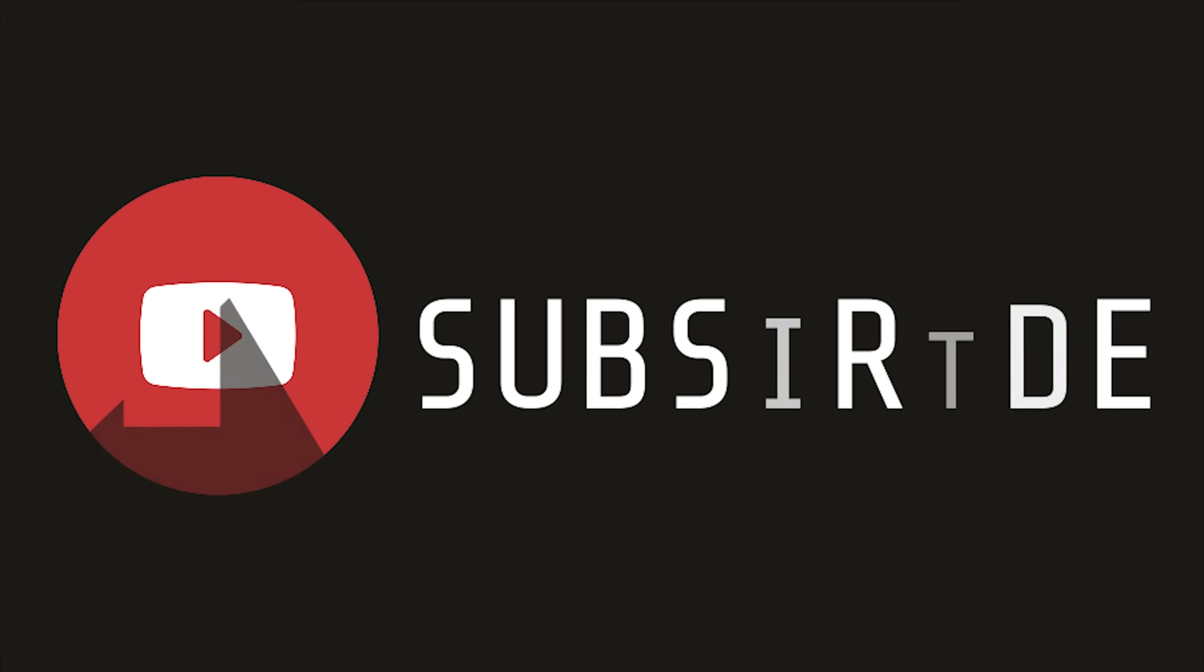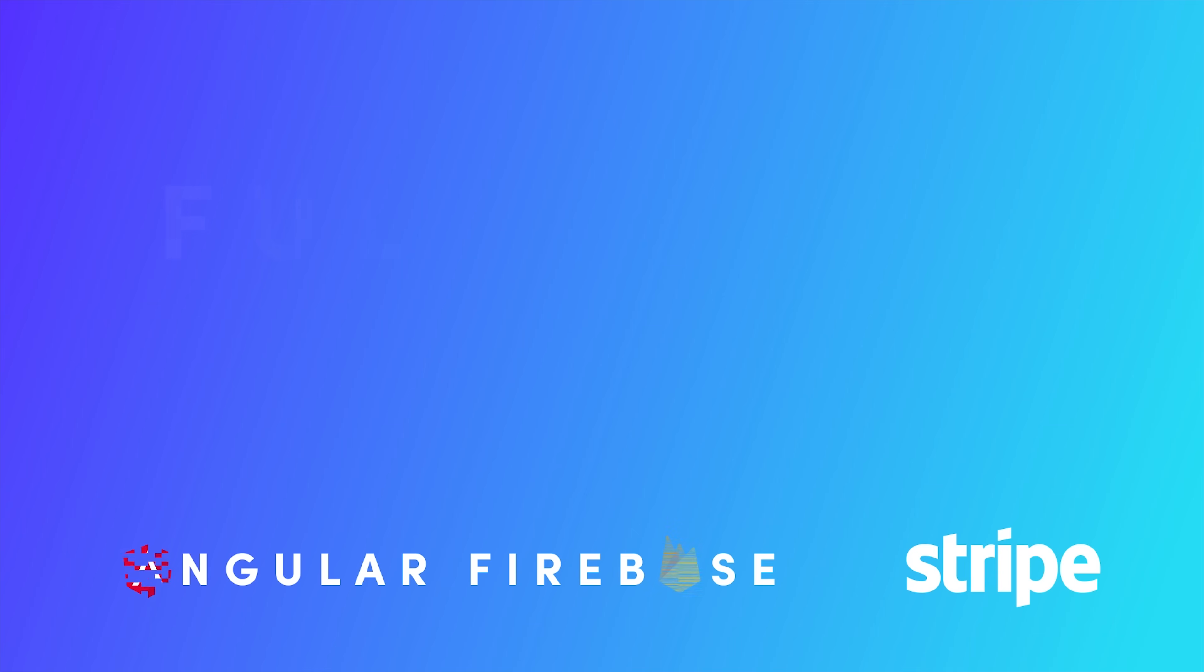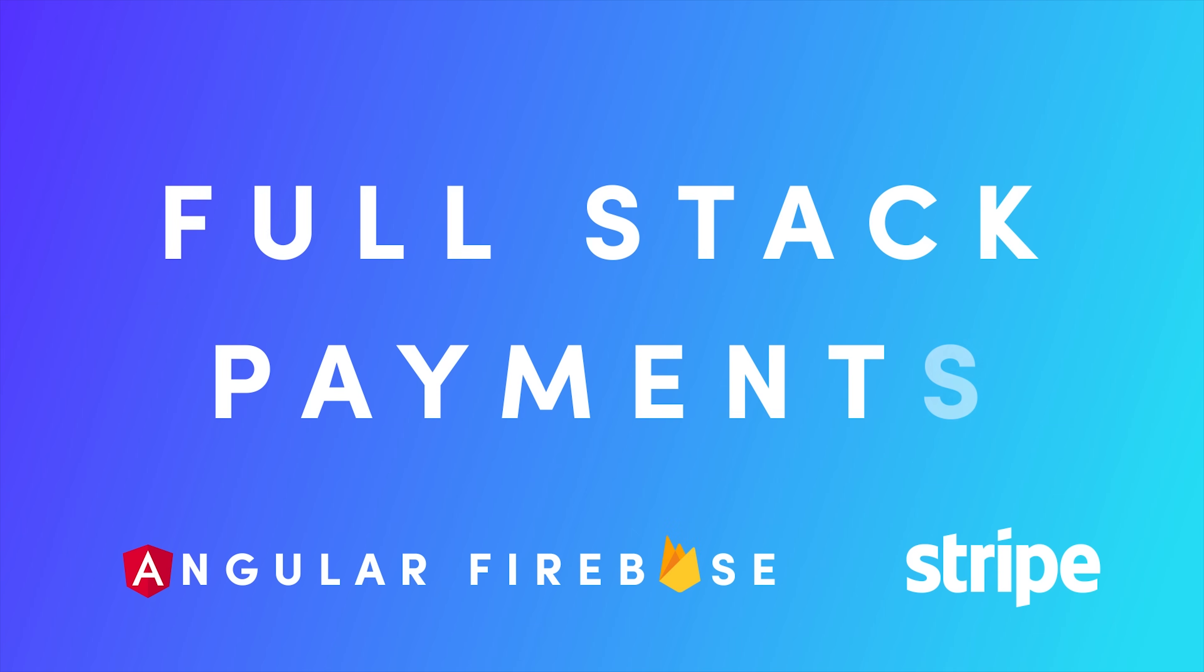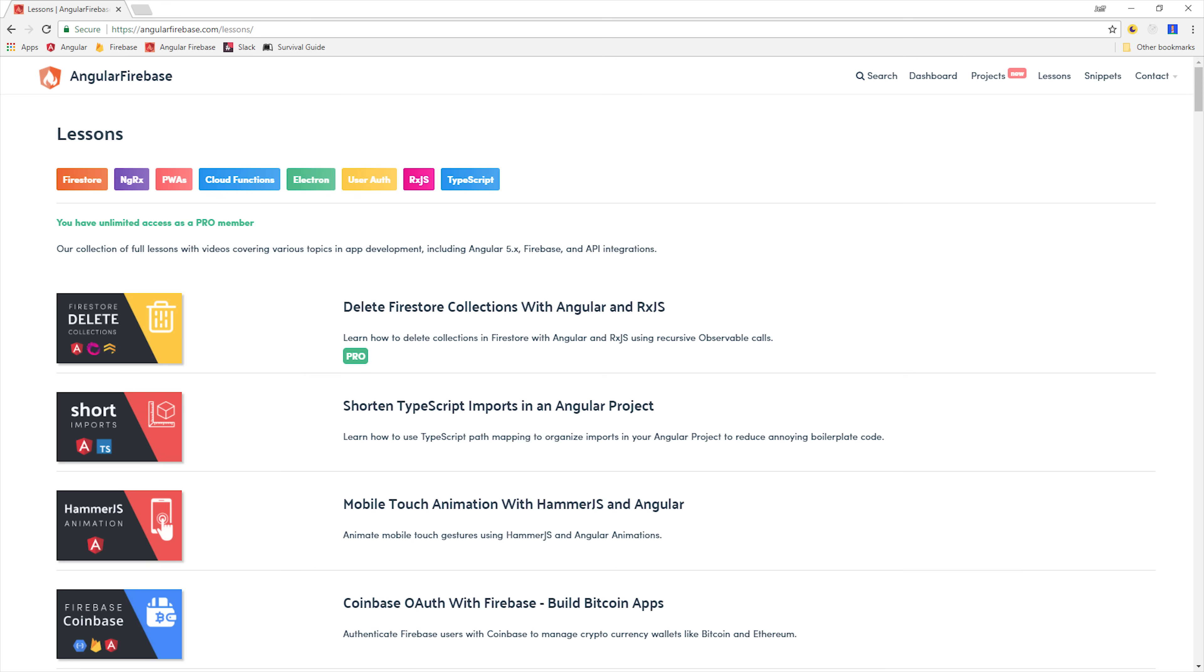If you're new to the channel, make sure to subscribe, and if you're serious about payments, check out my Fullstack Stripe Payments course, which you can find on angularfirebase.com, and is free to all pro members.